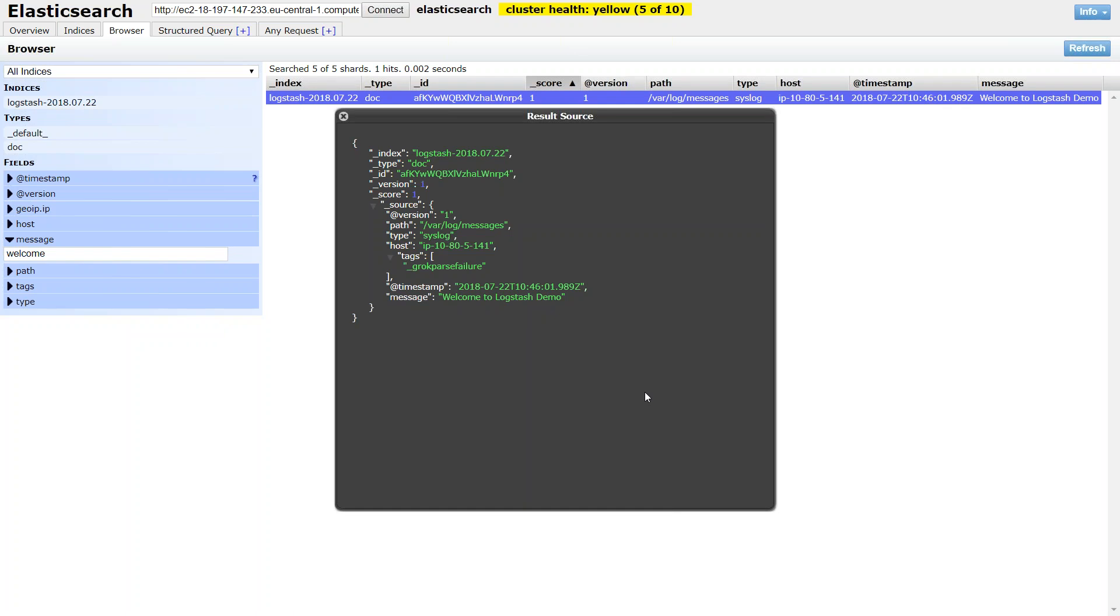If you have any difficulties in doing this, let me know in the comment section. I am happy to help you. And in the next video, we are going to see how to configure Kibana for your Elasticsearch cluster and create visualizations for your log messages.